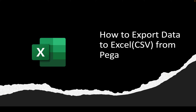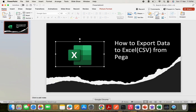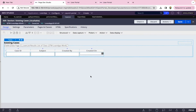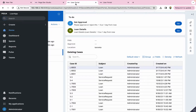Pega itself provides export to CSV in most places, such as from data types and from the history. That CSV can later be opened by any user in Excel, and if they want to convert it to Excel they can simply save it as a .xlsx file. Pega is providing these options to export data from any data type or from the history.